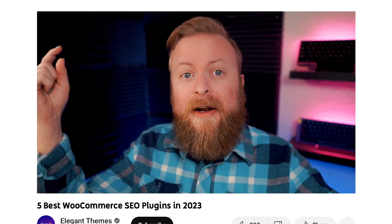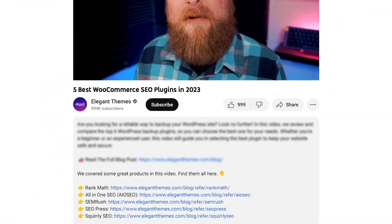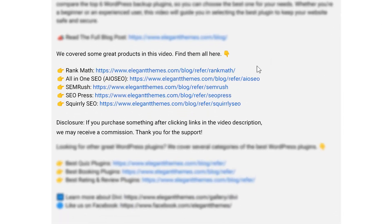RankMath is an awesome solution full of tons of powerful tools. And if you want to try it today, go down into the video description below, click the link down there. It'll take you to the RankMath page where you can download and try it today.